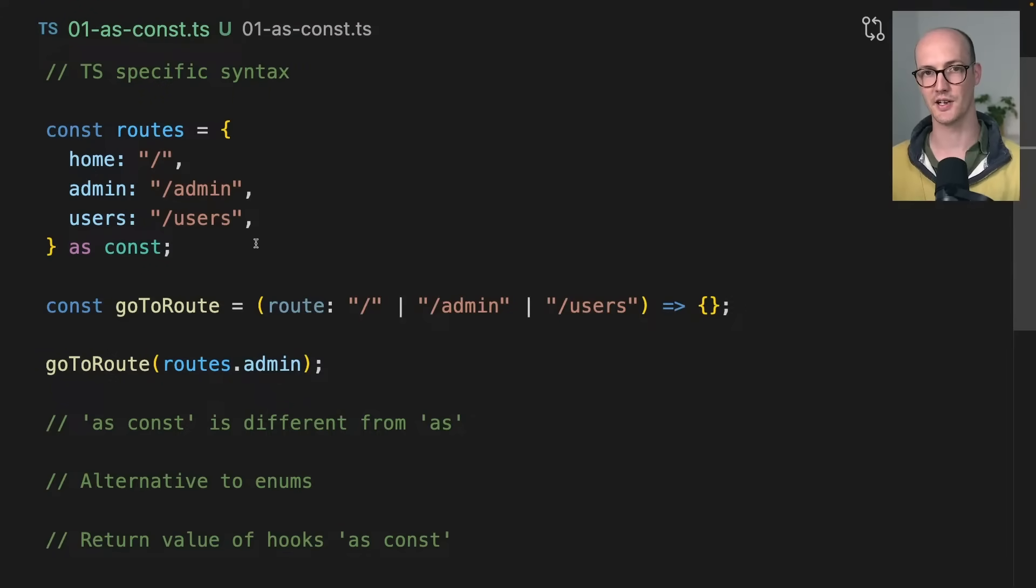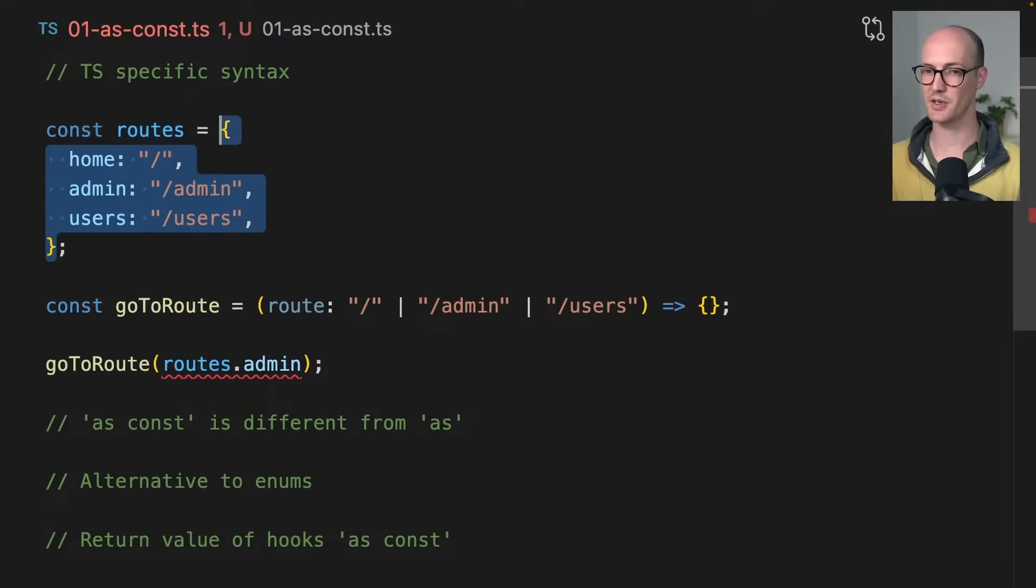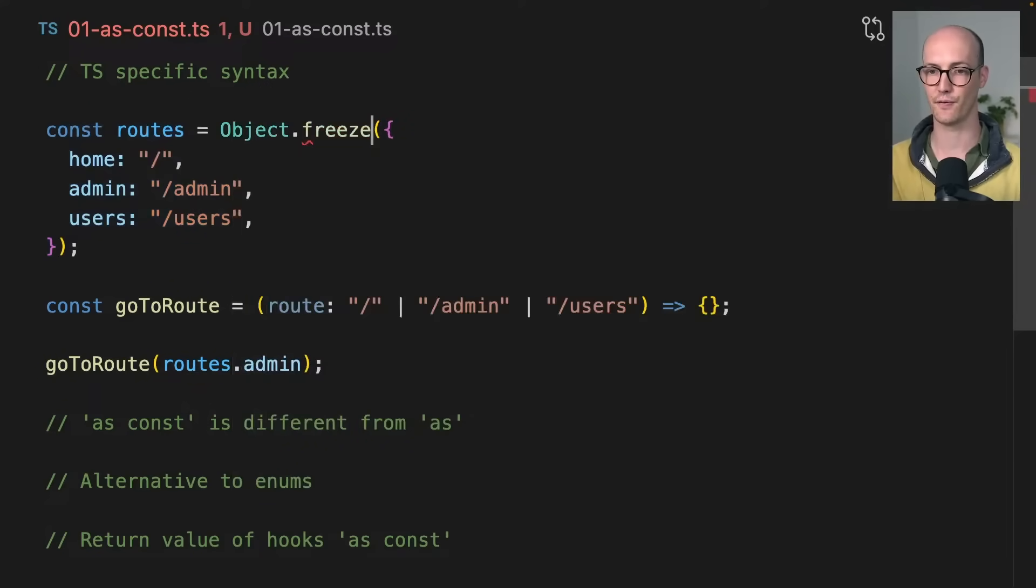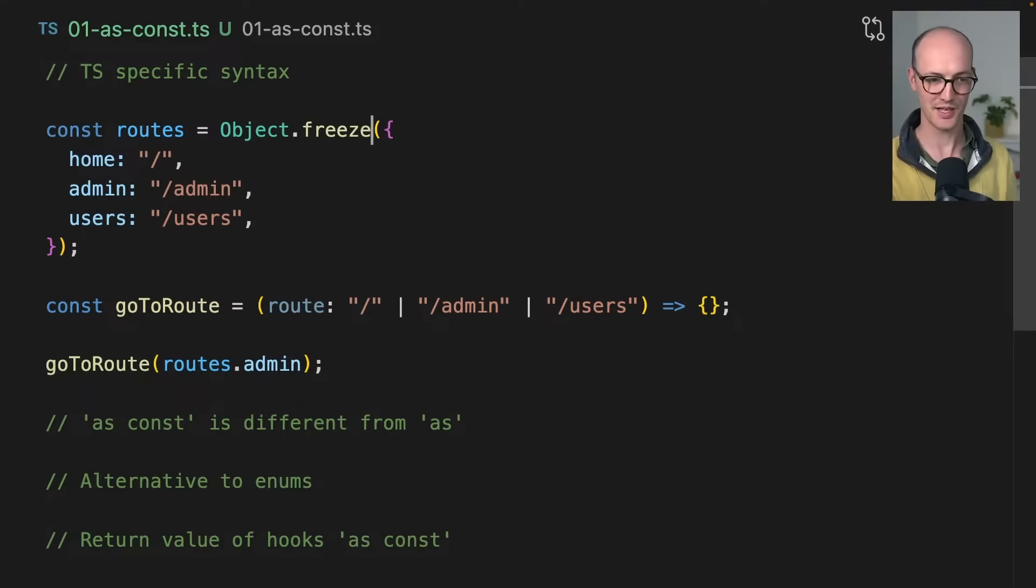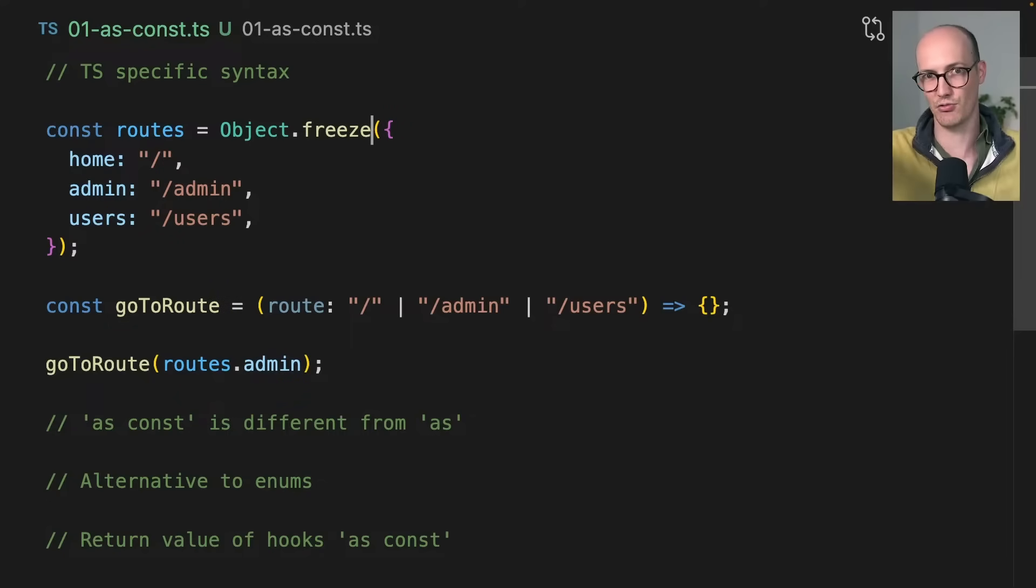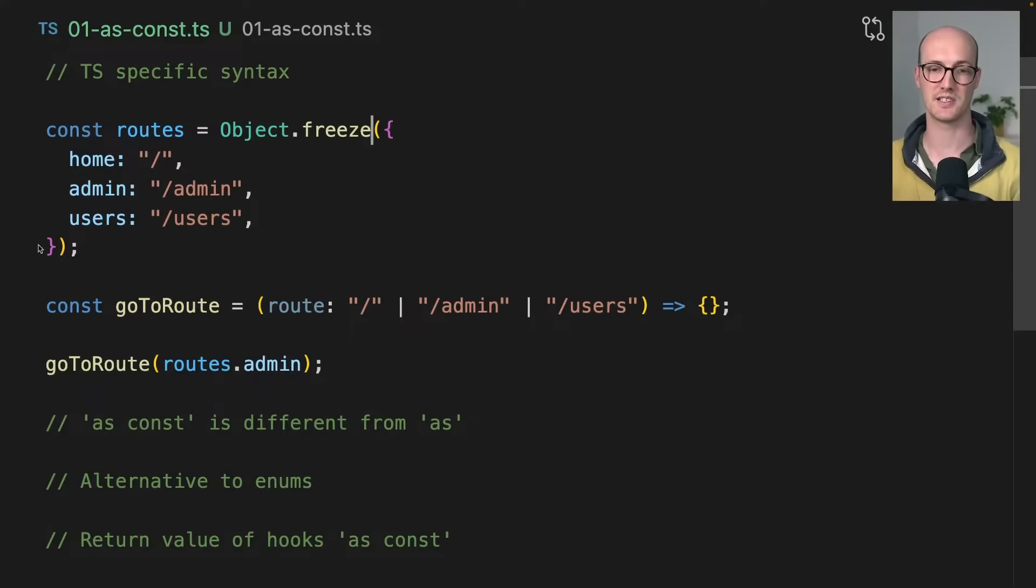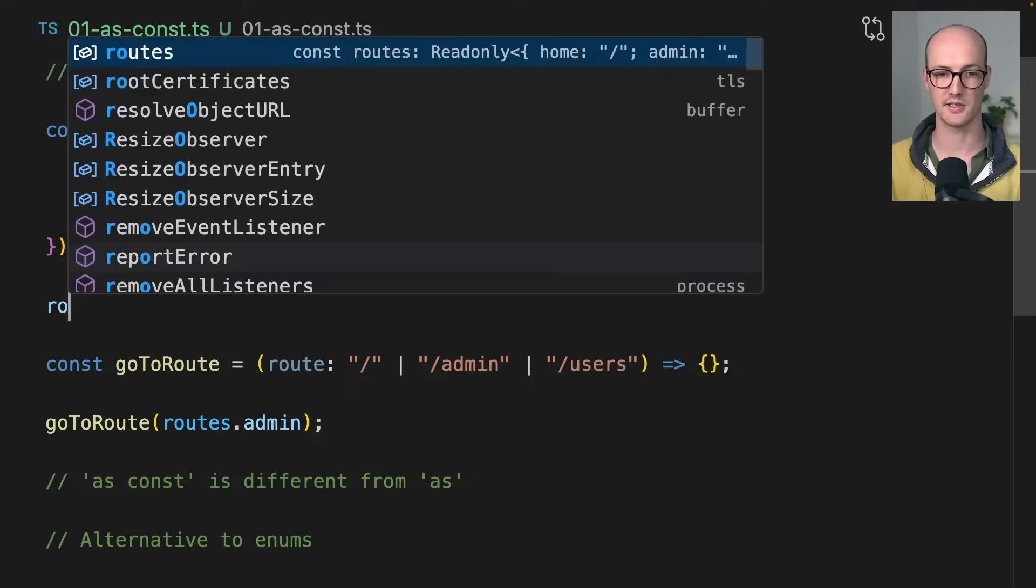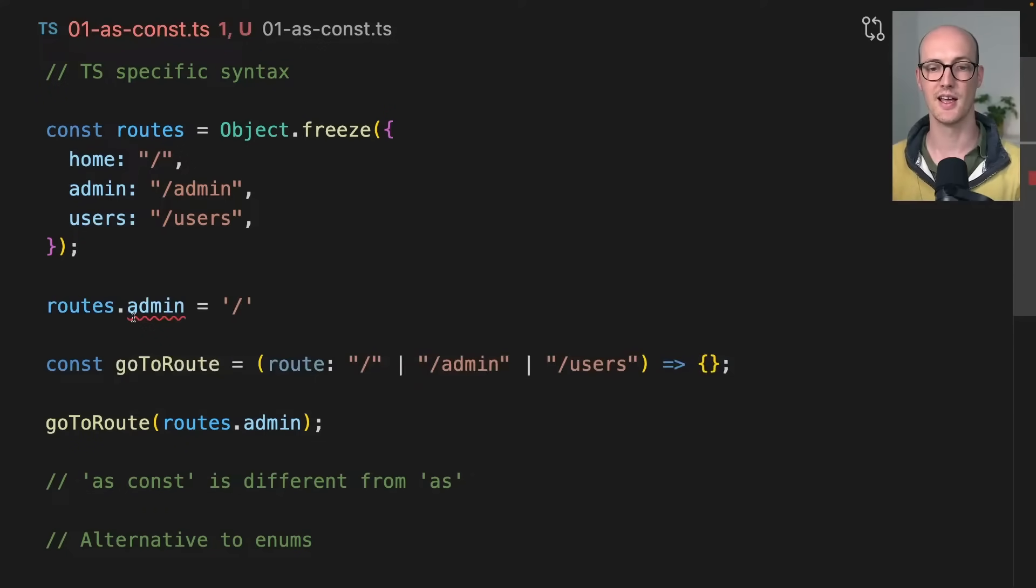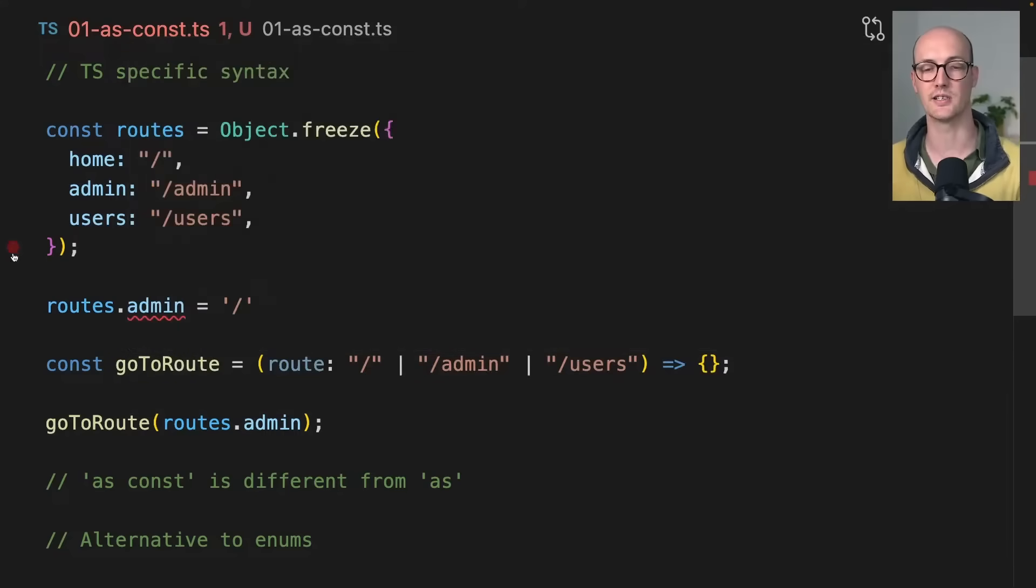So as const makes objects read only. Something we could have done here is we could have used Object.freeze. Object.freeze does the same thing and it actually works on the type level too, except it works at runtime. Object.freeze prevents it from being manipulated.